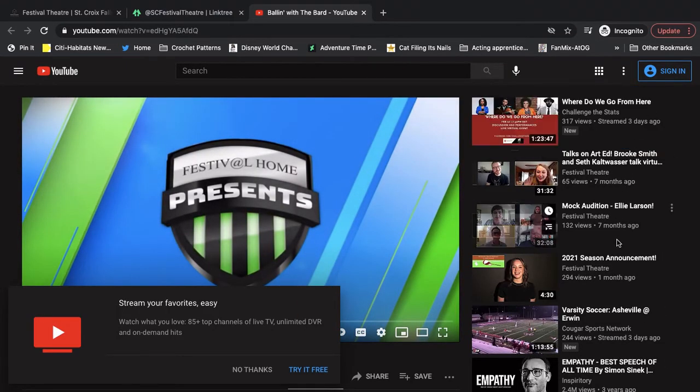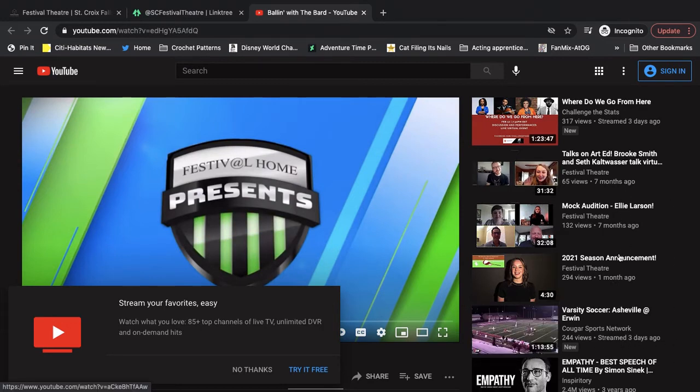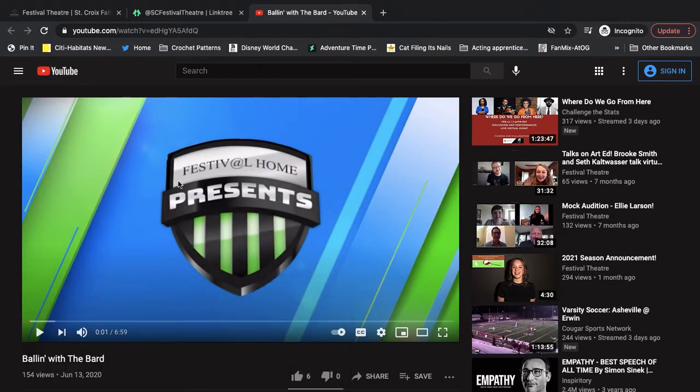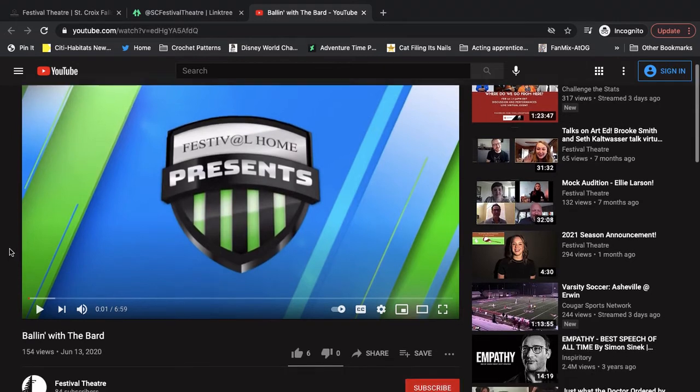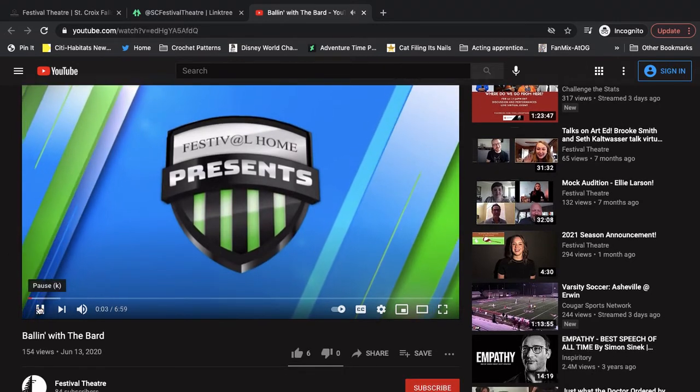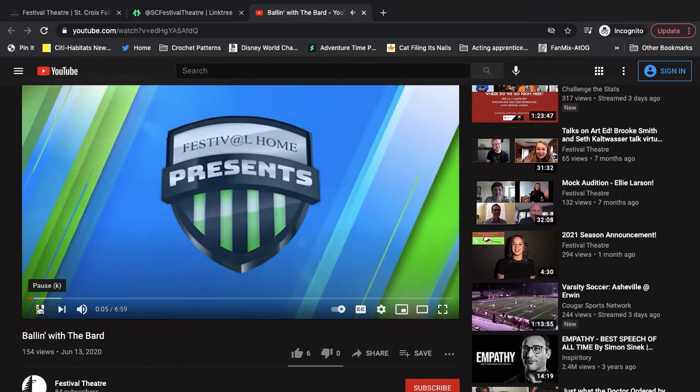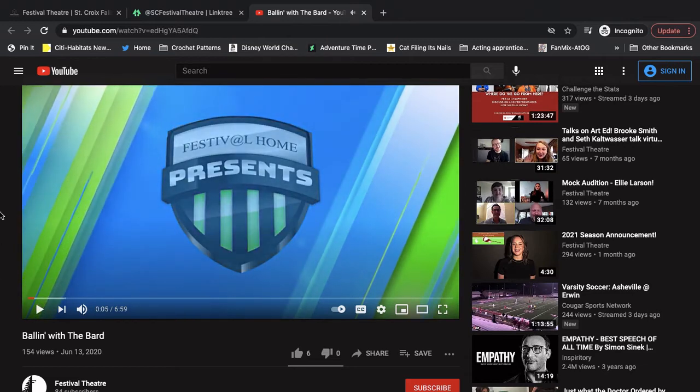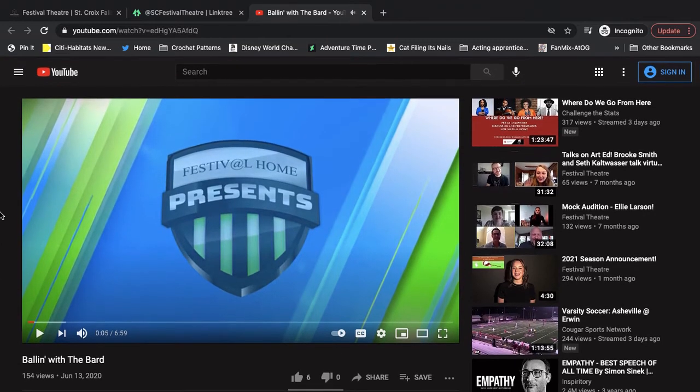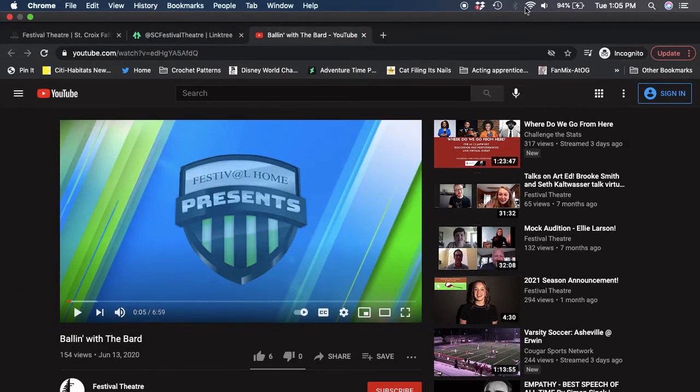And you'll see on the side here, you've got some more of our videos, some videos that aren't by us, but other suggestions you might want to see. And you can click play. And there it is. So that is the first way that you can find all of our online content.